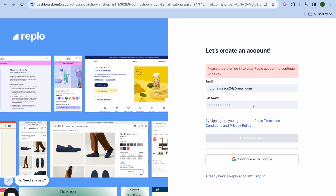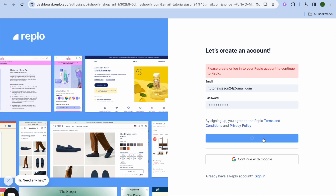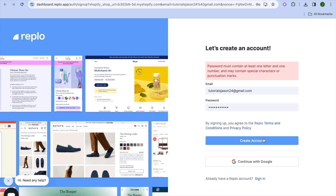From here you'll be able to create an account. All you need to do is enter your email address and create a password. Then tap on Create Account.